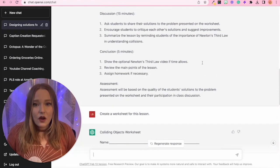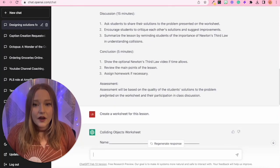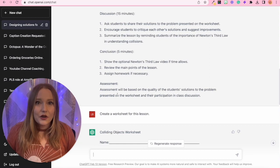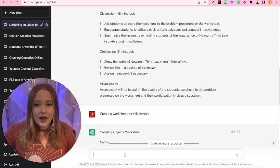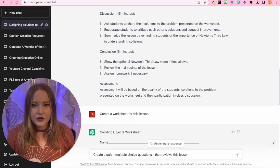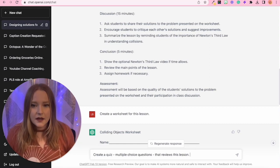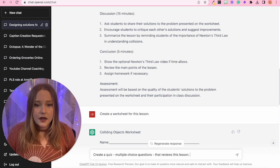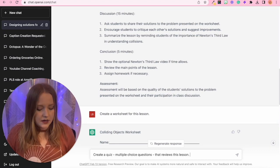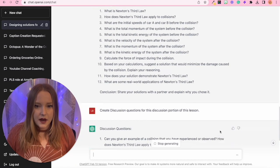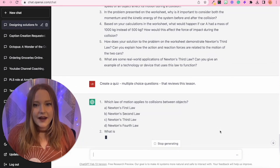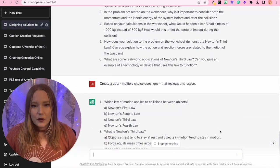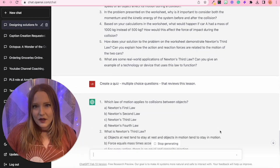Lastly, we also have an assessment, right? So I can then go create a quiz, multiple choice questions that review this lesson. And then I'm going to hit enter, and it is going to provide me with a quiz.